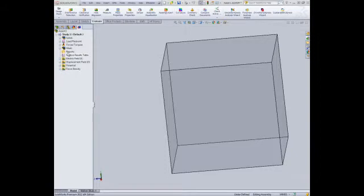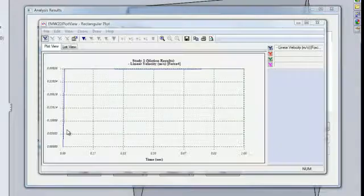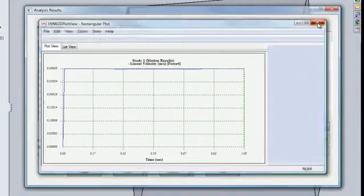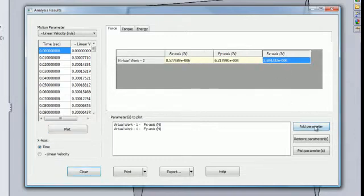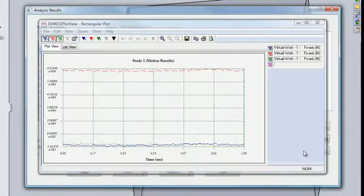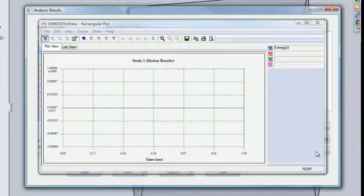EMS will generate a series of result folders once the simulation is done. You can find the lumped quantities in the motion results table. You can plot the linear velocity versus time. You can plot the force at different time steps, the energy, and so on.